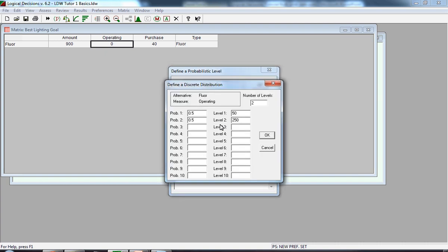The three-point estimate actually refers to something totally different. When you define a discrete distribution, the default assumption is there are two levels, there are two values, and they have equal likelihood.